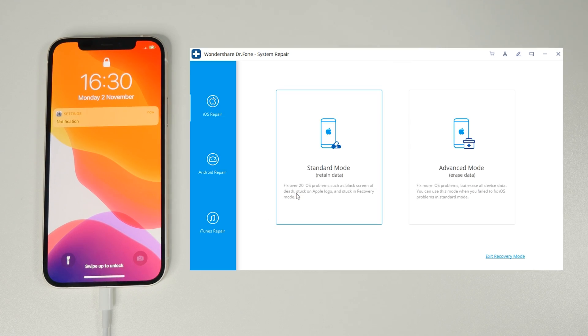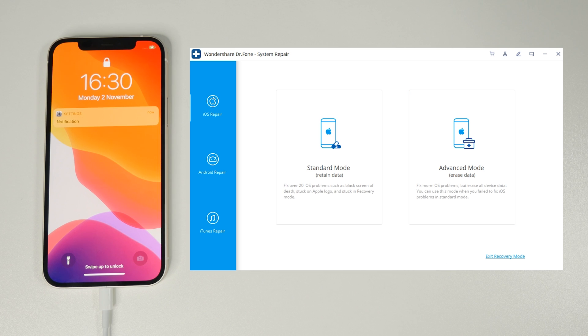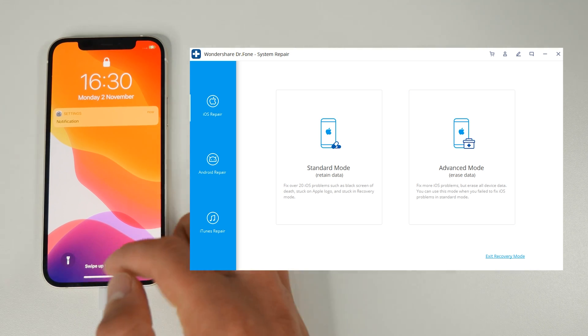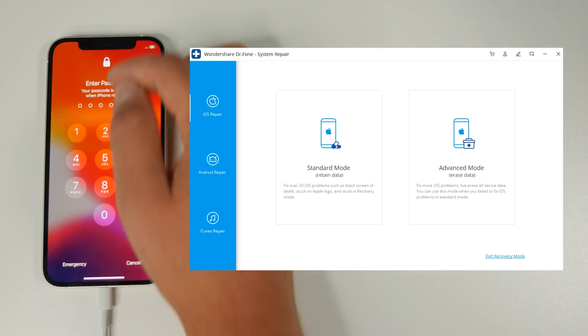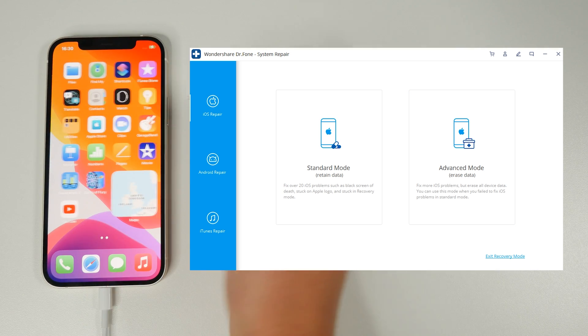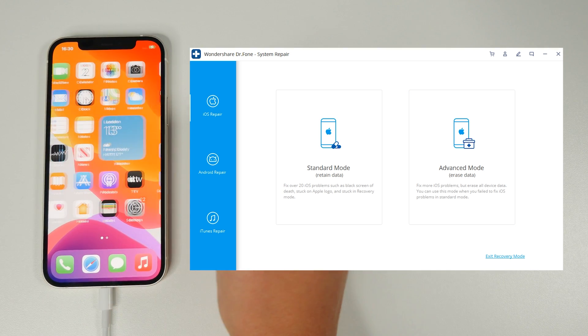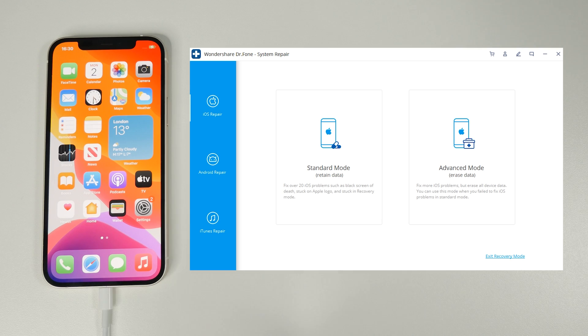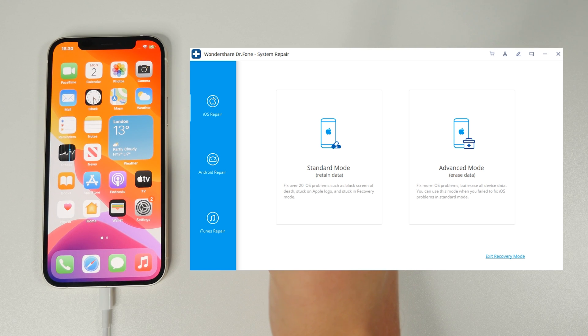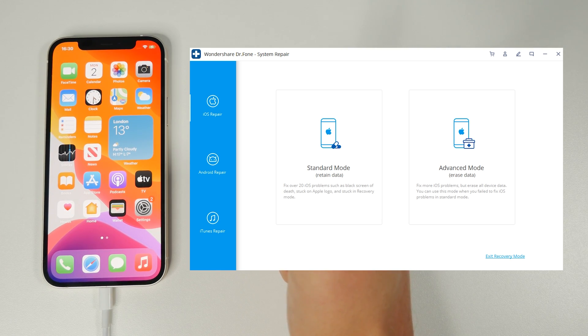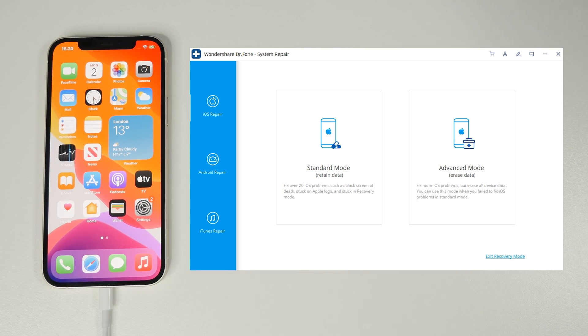But that's pretty much it as you can see here my iPhone has restarted. It's got iOS reinstalled and it's working exactly as it should be with all of my data. For anyone not confident with fixing these kinds of issues I think this could be a really useful piece of software to get them through it.